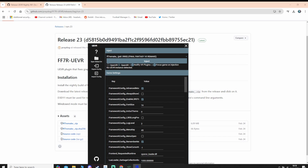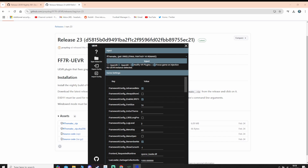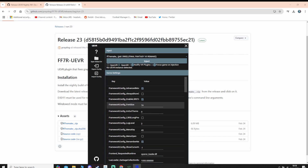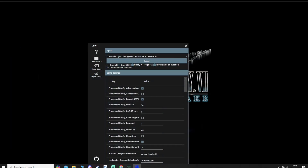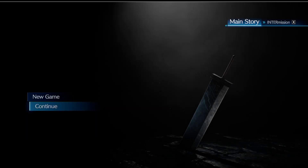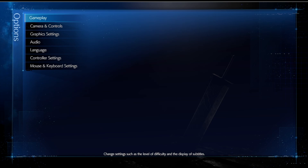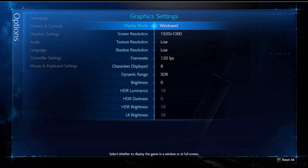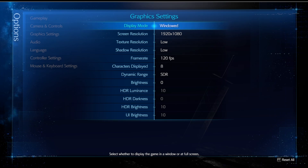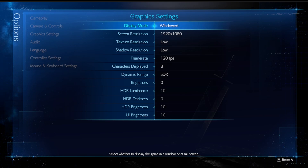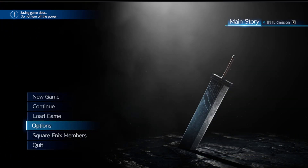Make sure that you have OpenXR ticked and Nullify VR Plugins enabled. All of these settings will be adjusted by the profile. Lastly, go into the game, go to Options, then Graphic Settings, and make sure the display mode is set to Windowed — this will not work unless you have it set as Windowed. Feel free to copy my settings, but you must have the display mode as Windowed.